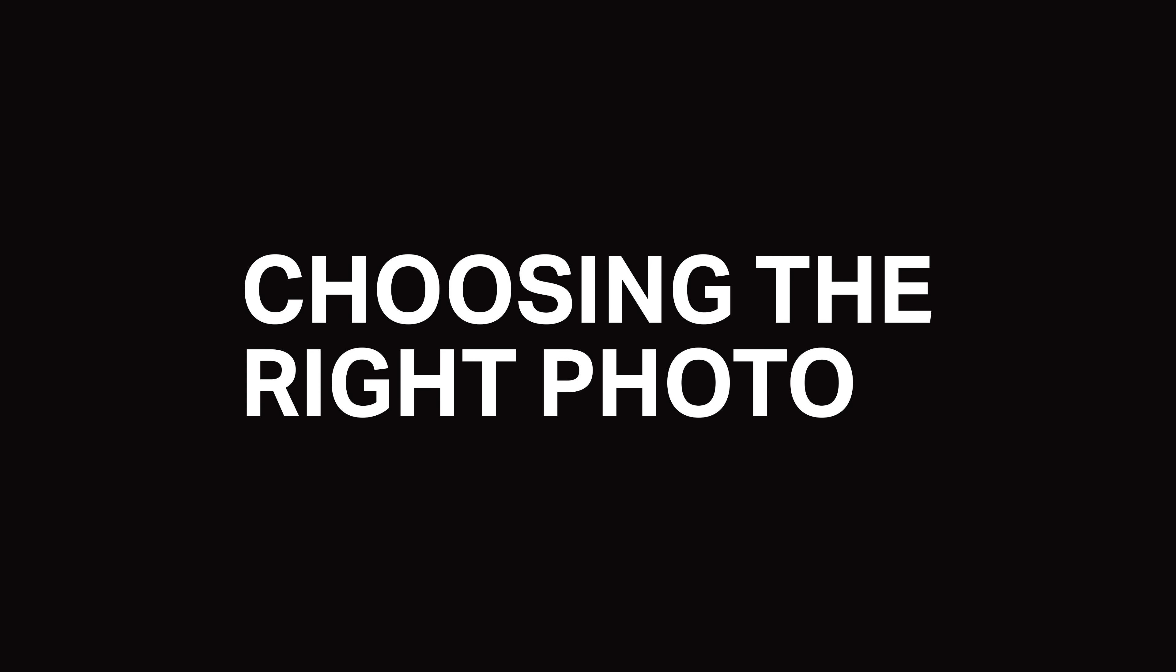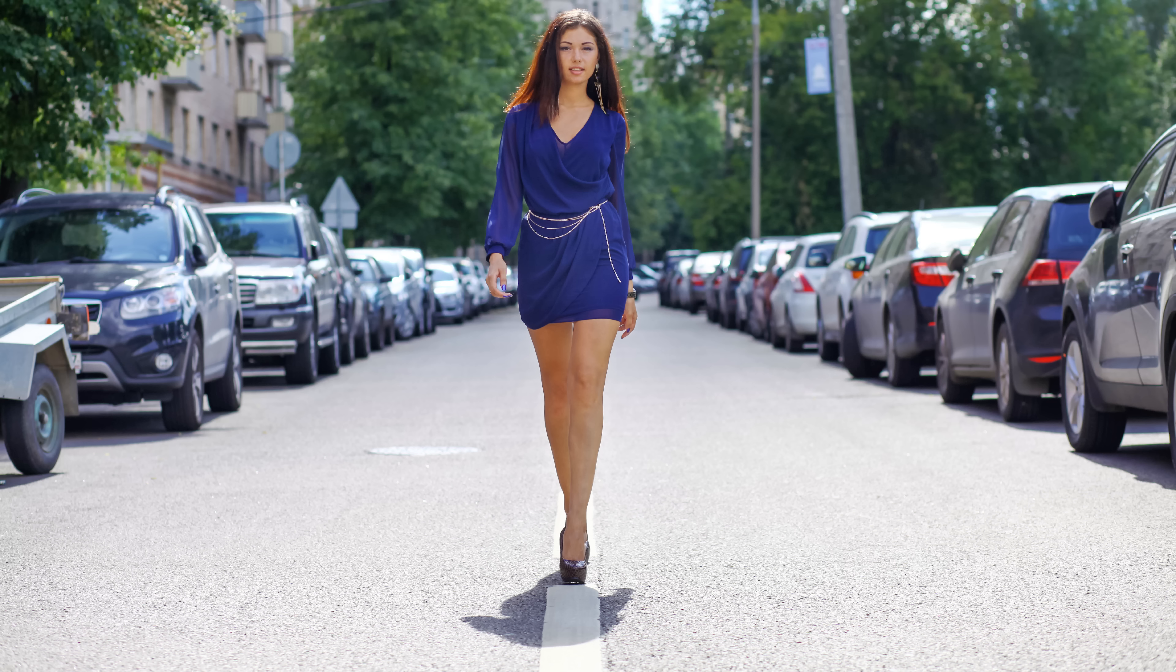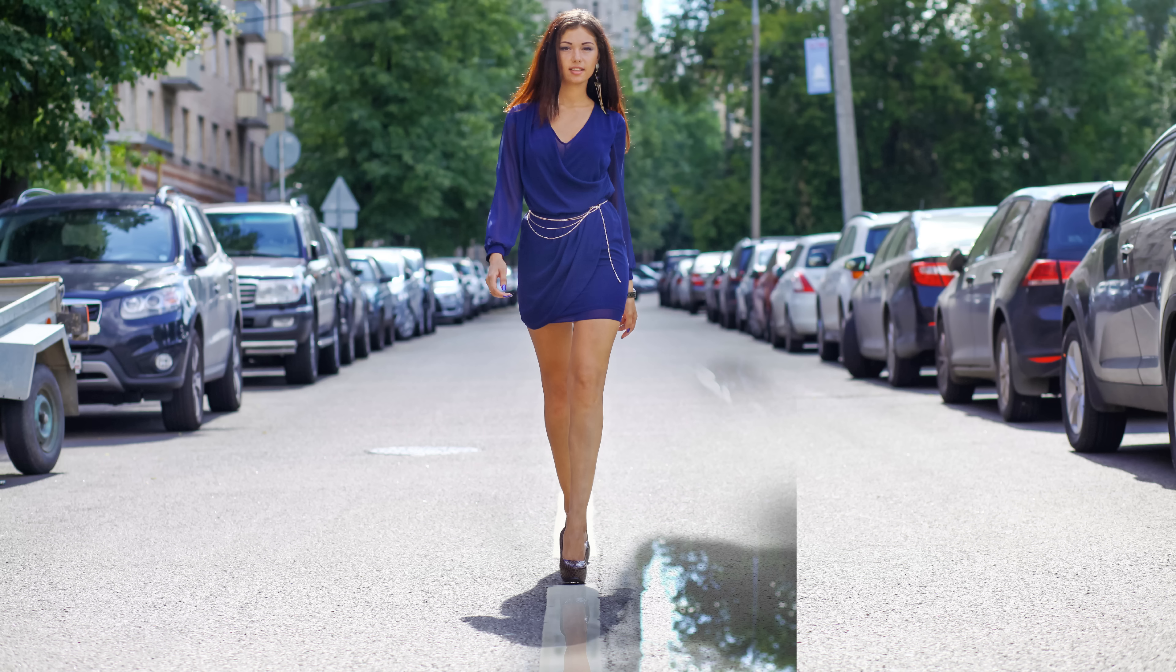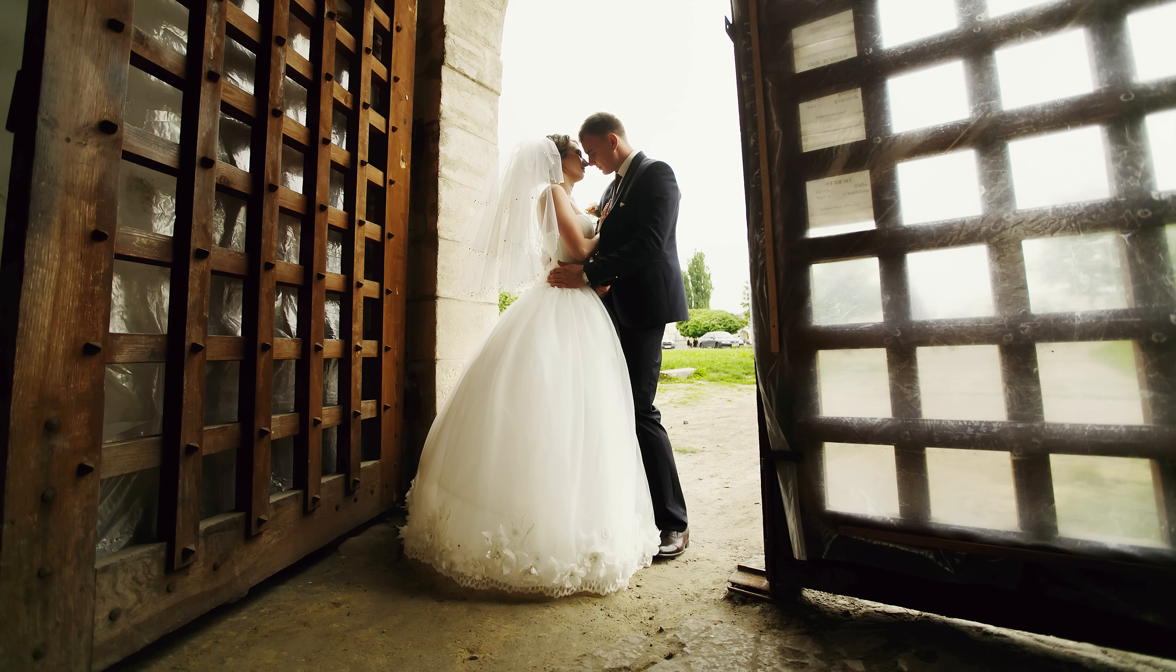Before you begin, you'll need to choose the right photo. A photo on a cloudy day or after a rainfall will work the best. For sunny photos, it's a lot harder to make the puddles look believable, and sometimes it just won't work. So if this is your first time following this tutorial, start off with a cloudy photo like the one that we're using.